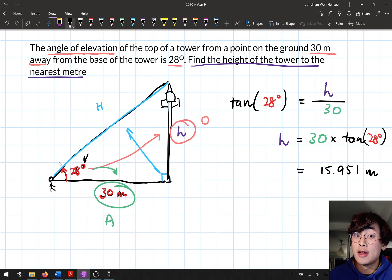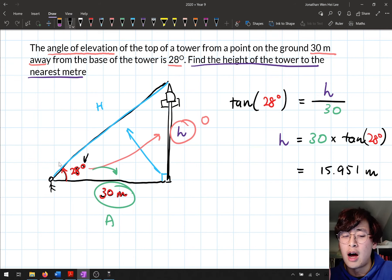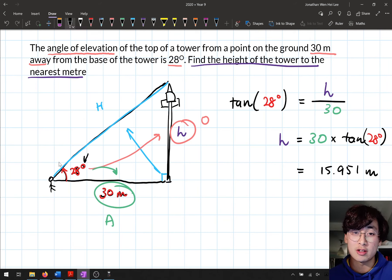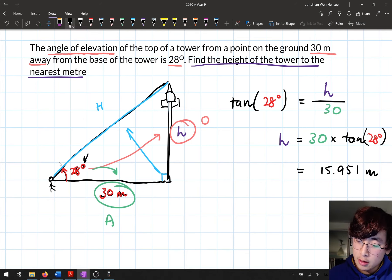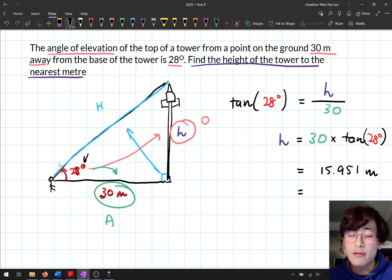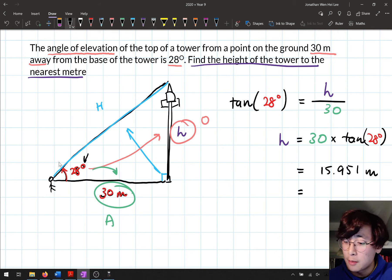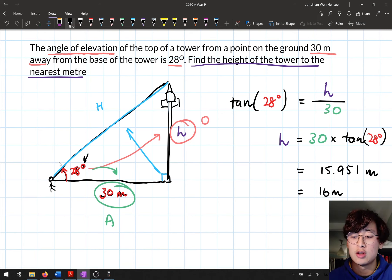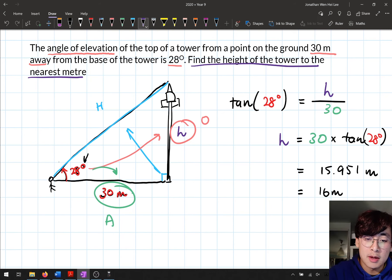Going back to the question — we need to find the height to the nearest meter. So I round 15.951 to the nearest whole number. After the 15, I look at the next digit: 9, which means I round up. So the answer is 16 meters to the nearest meter.